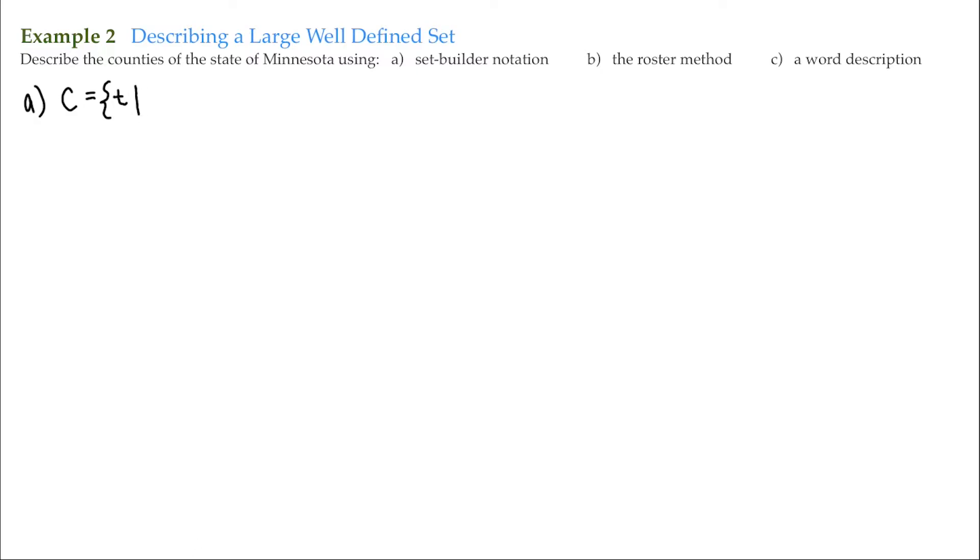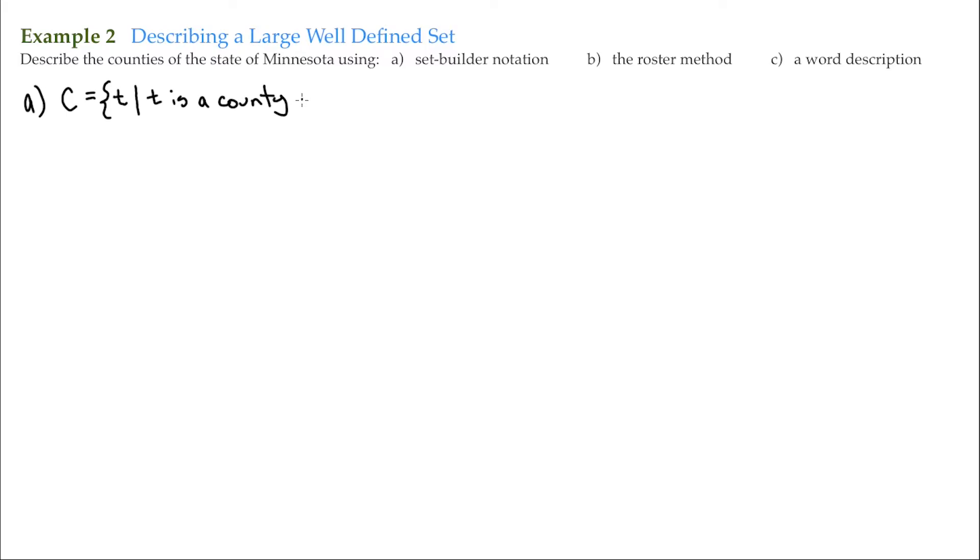Again, that vertical bar stands for 'such that' or 'given that'. And then I describe what the elements are. So such that or given that T is a county of Minnesota.